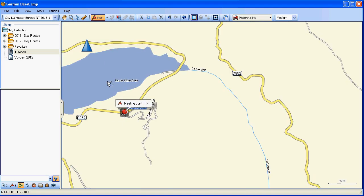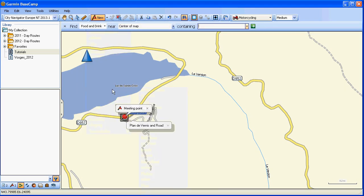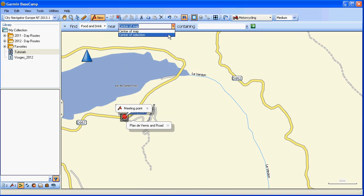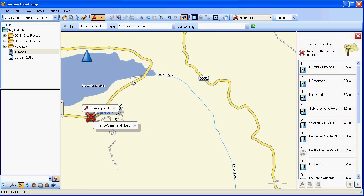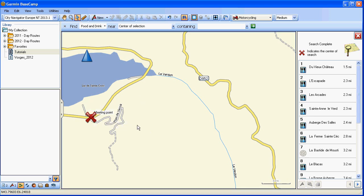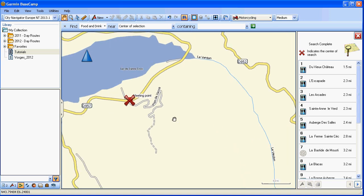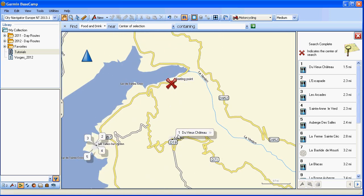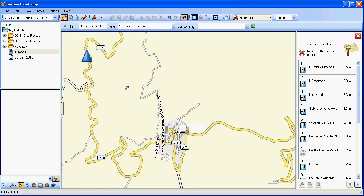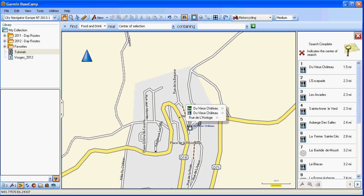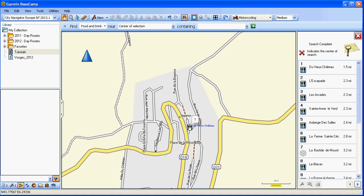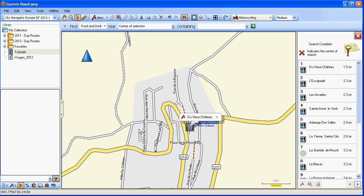Whilst we're at it, let's find somewhere around there that we can have lunch. Ctrl+F again. Food and drink - let's go for everything, based around centre of selection. Let's zoom out a little bit with the hand tool. That looks suitable, let's go for that one, because that's on our route back up the other side of the Gorge. Create waypoint. So we've now got another waypoint in there - that's our hotel, our meeting point, and where we're going to be eating.